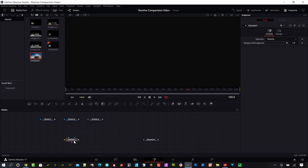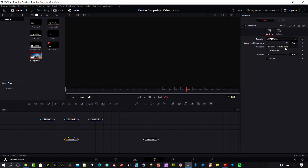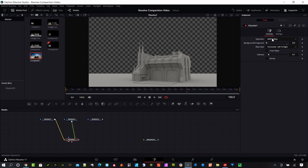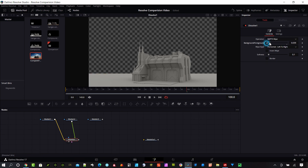I'm going to change the settings of this Dissolve node in the Inspector to an SMPTE Wipe. We'll go ahead and bring the clay into the background and the textured image into the foreground. You can see I'm going to start with the clay and then transition into the texture.